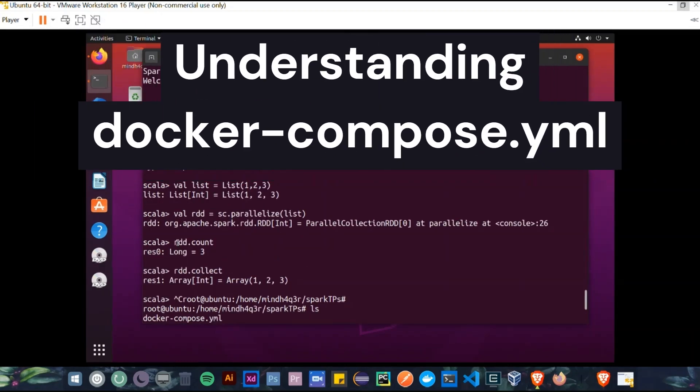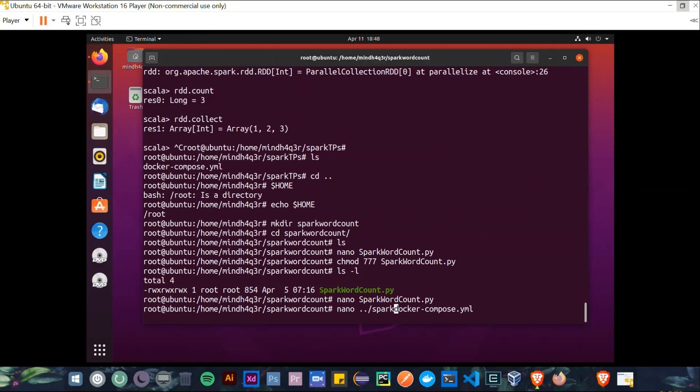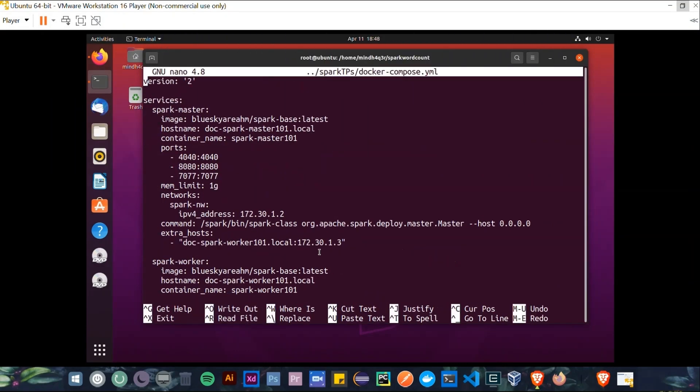Okay, now let's go back to the Docker Compose file and understand the code inside it. So inside this Docker Compose, we have the version is 2 and services. In our case, we have two services, which are Spark Master and Spark Worker.